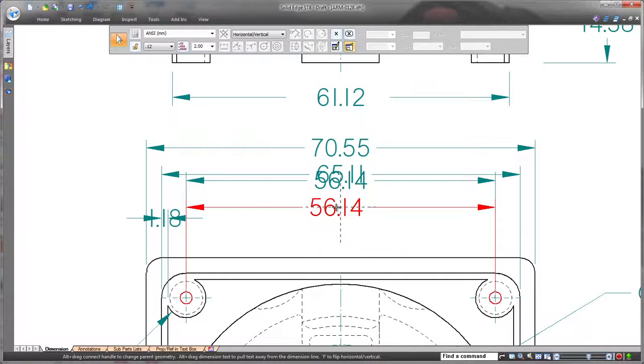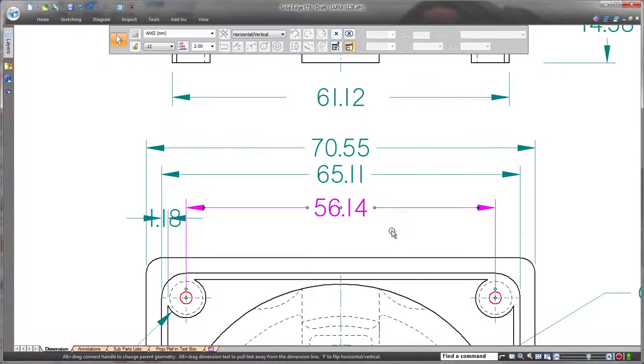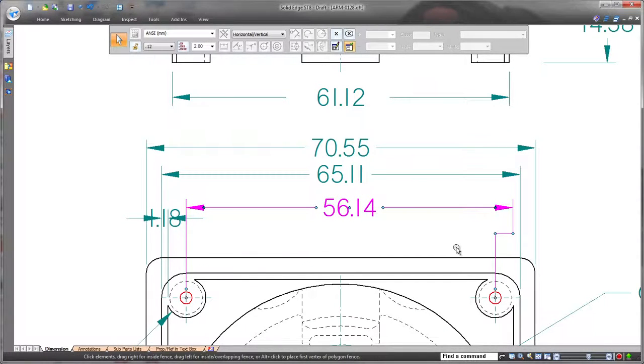Here, we'll grab the center handle to quickly move this dimension. The handles also make it easy to insert and remove dimension jogs.